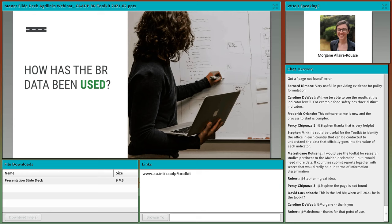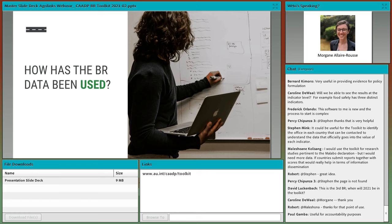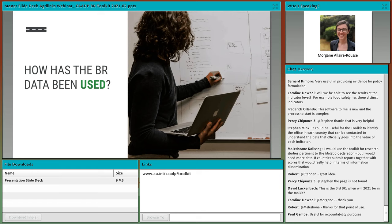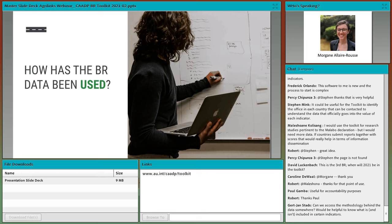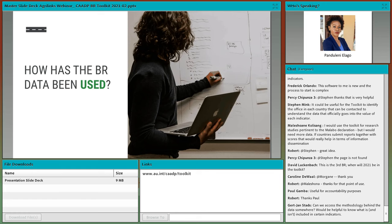David asked when 2021 data — that's the third biennial review — will be in the toolkit. I believe the data is coming in later this year. The data comes in through a process called the EBR, carried forward by IFPRI in partnership with the African Union. Once that data is all collected, it takes us about two to three weeks to get it into the toolkit itself. Thank you very much, Morgane. Now that most of our participants have seen and learned about the toolkit, let me give you some examples of how data has been used so far.